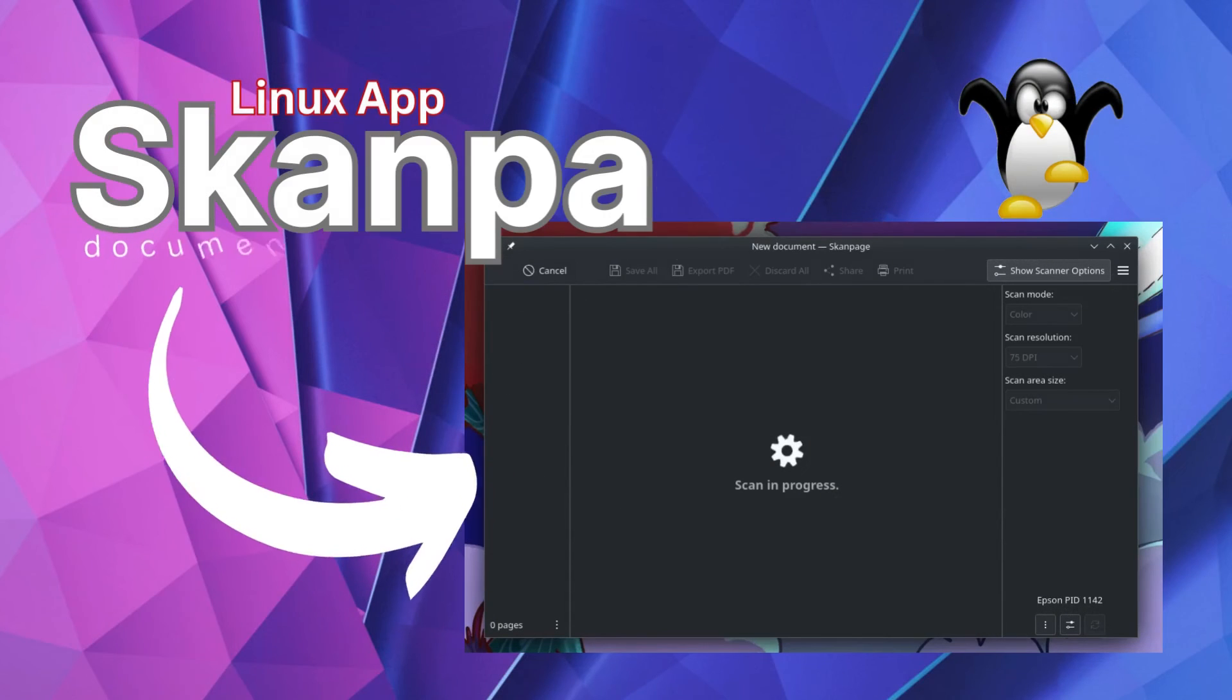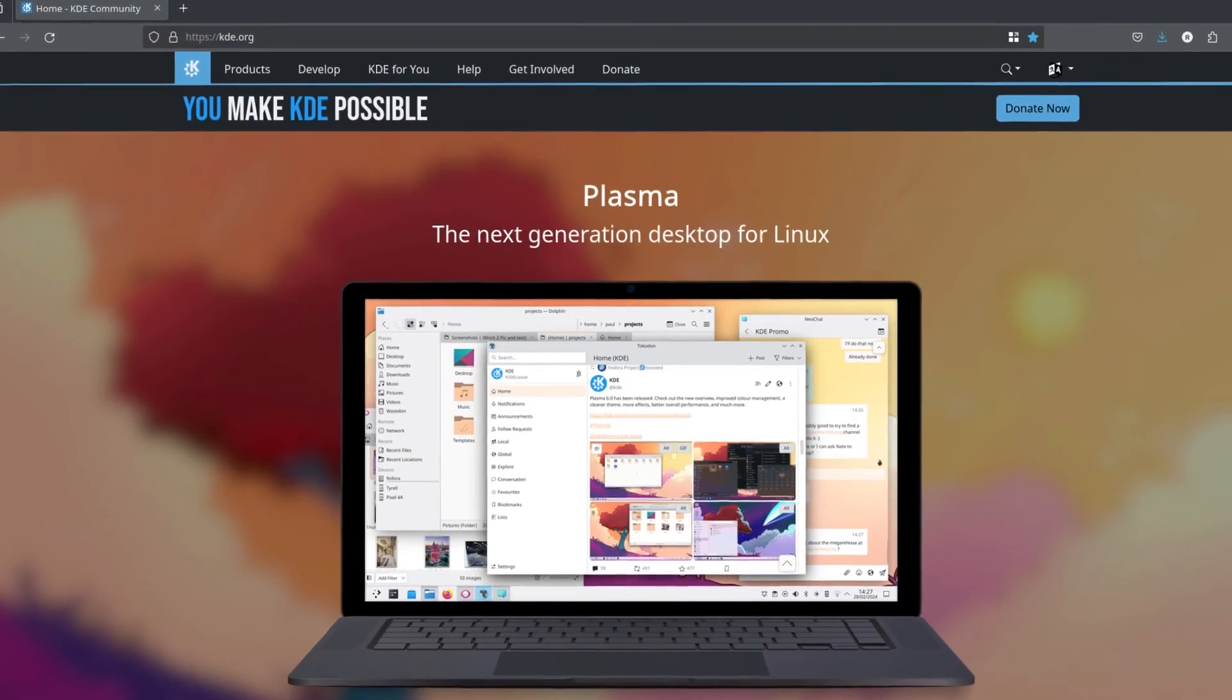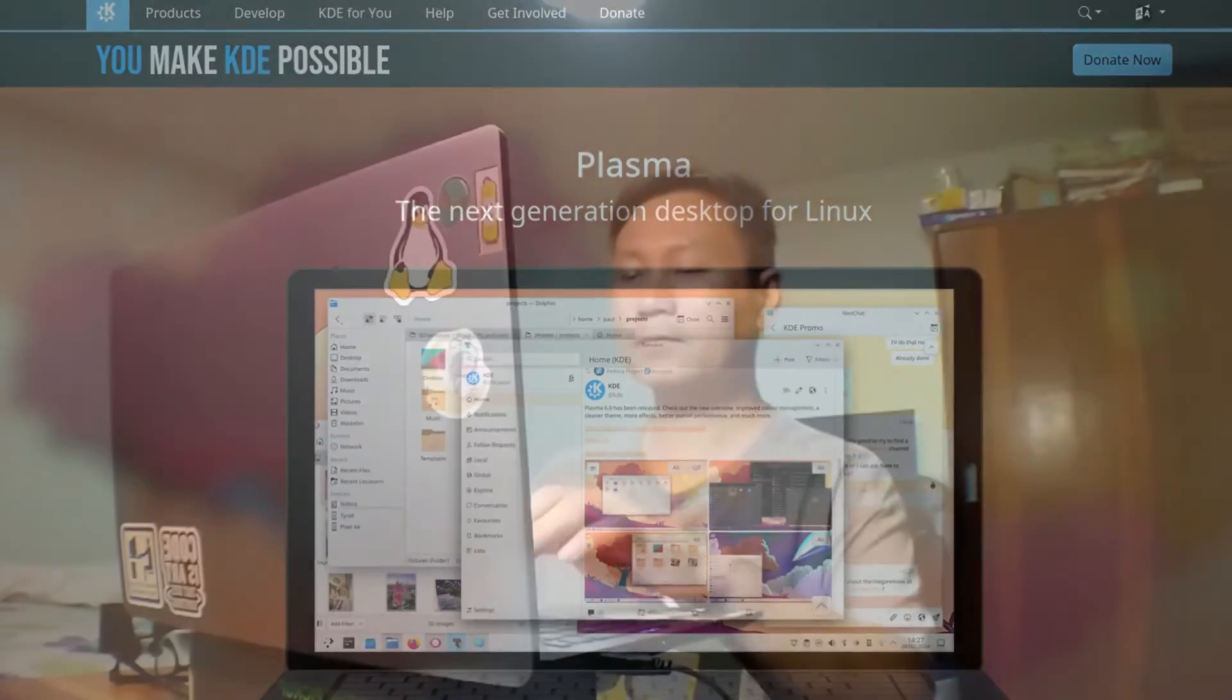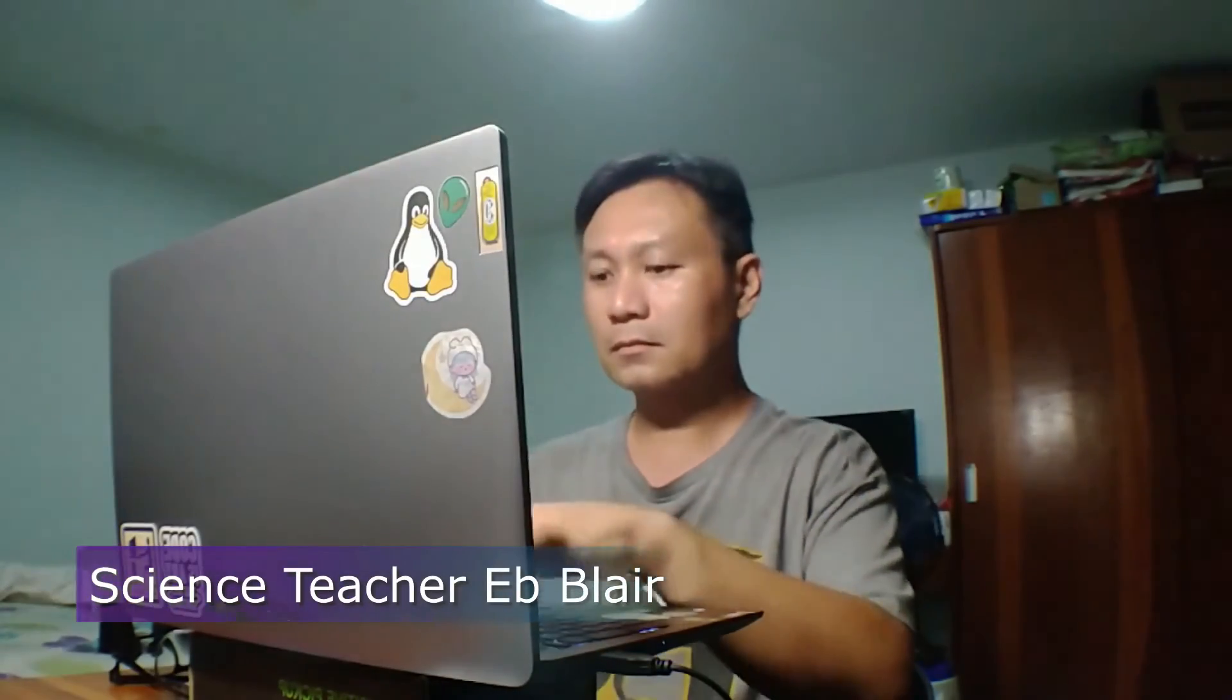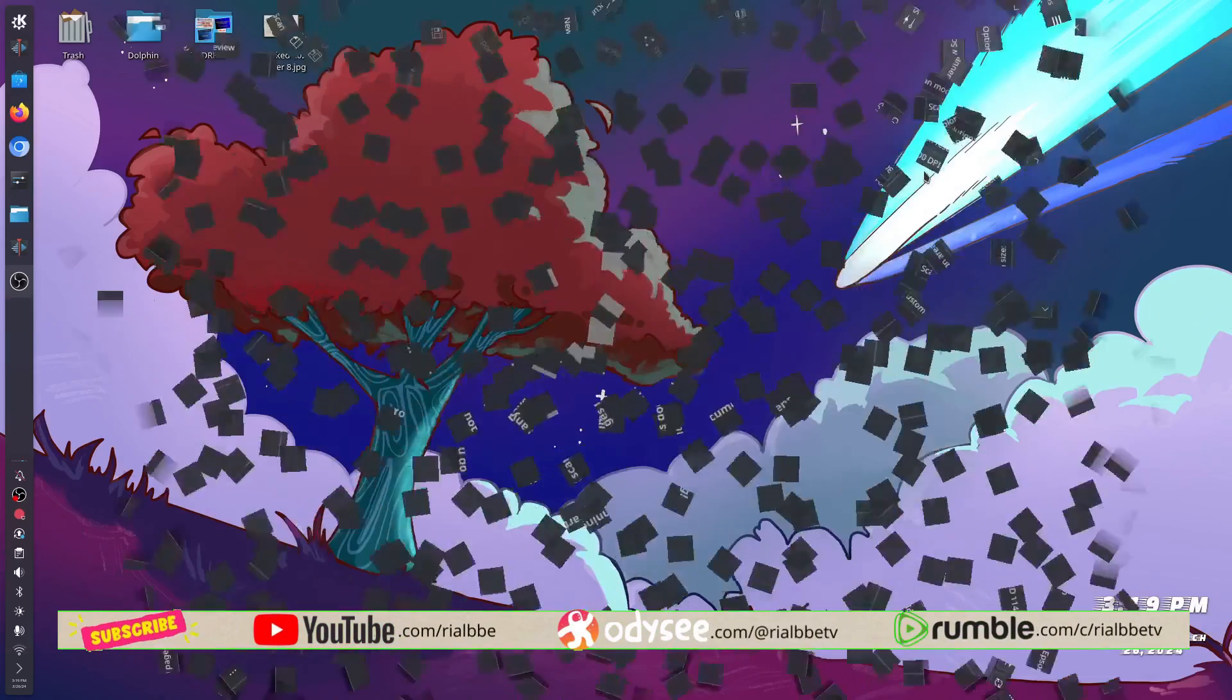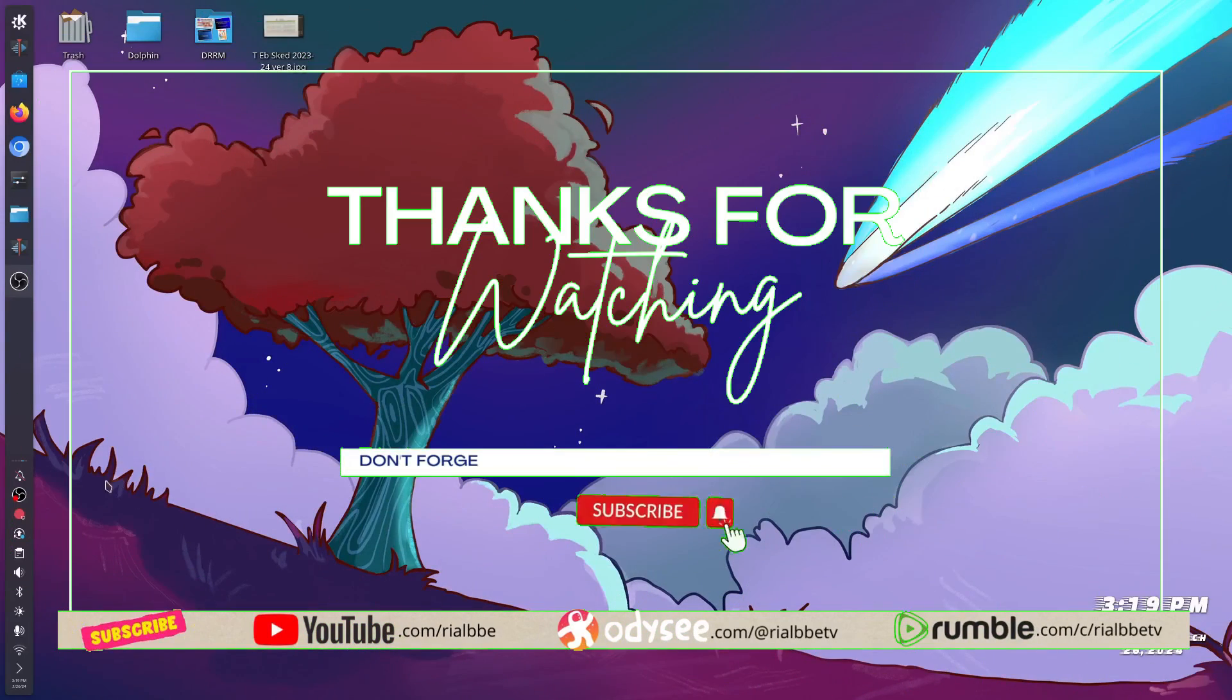So that's it for now for our Linux App Scan Page with the letter K by KDE. I'm Blair, your science teacher. Bye for now and see you in the next episode. And remember that science means knowing, that's why science is cool. Ciao.